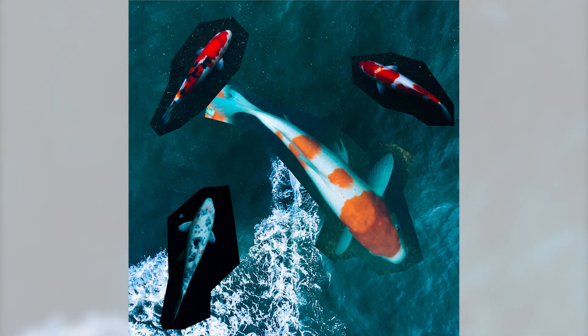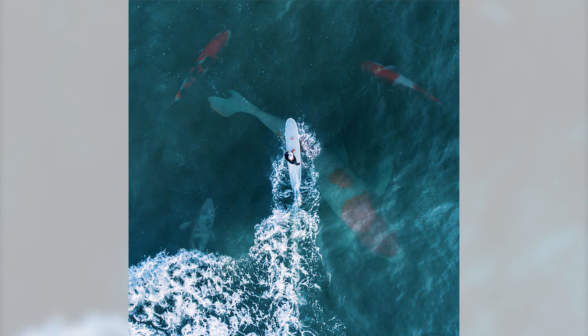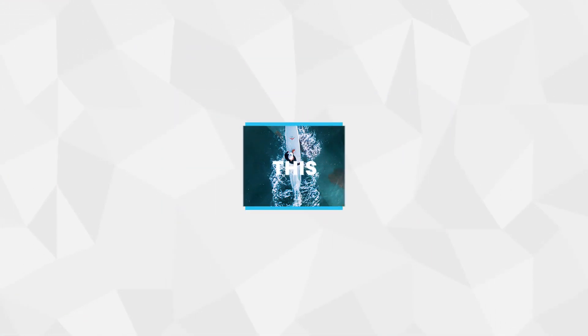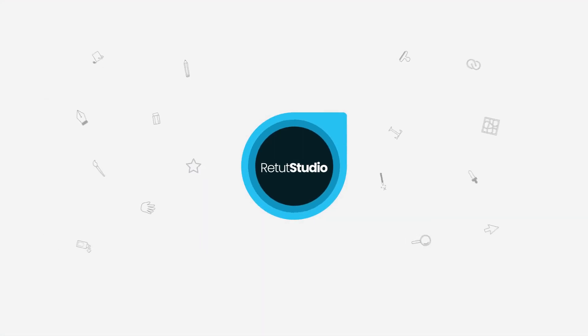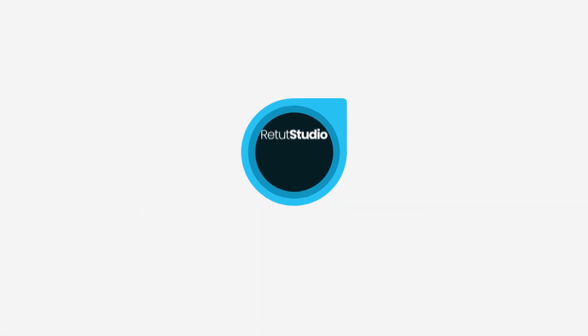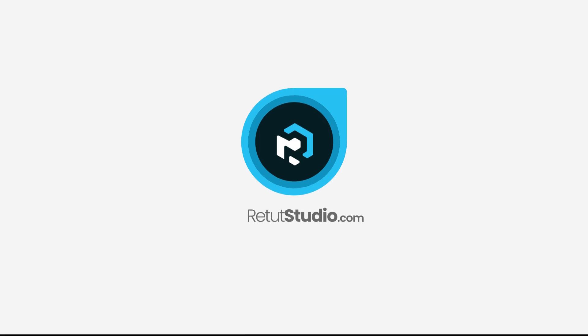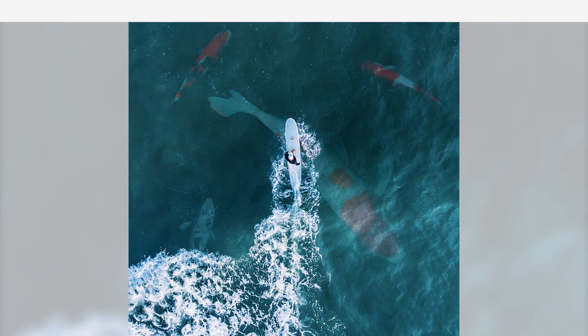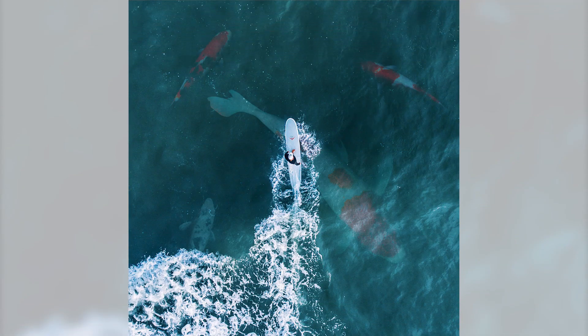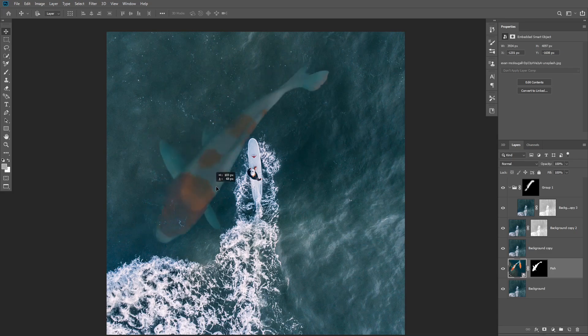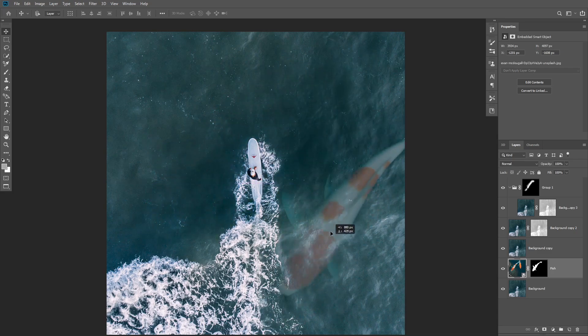In this video I'm going to show you how to put objects underwater in Photoshop. Hey guys and welcome to another Photoshop tutorial. In this tutorial I'm going to show you how to make this huge fish look like it is underwater.